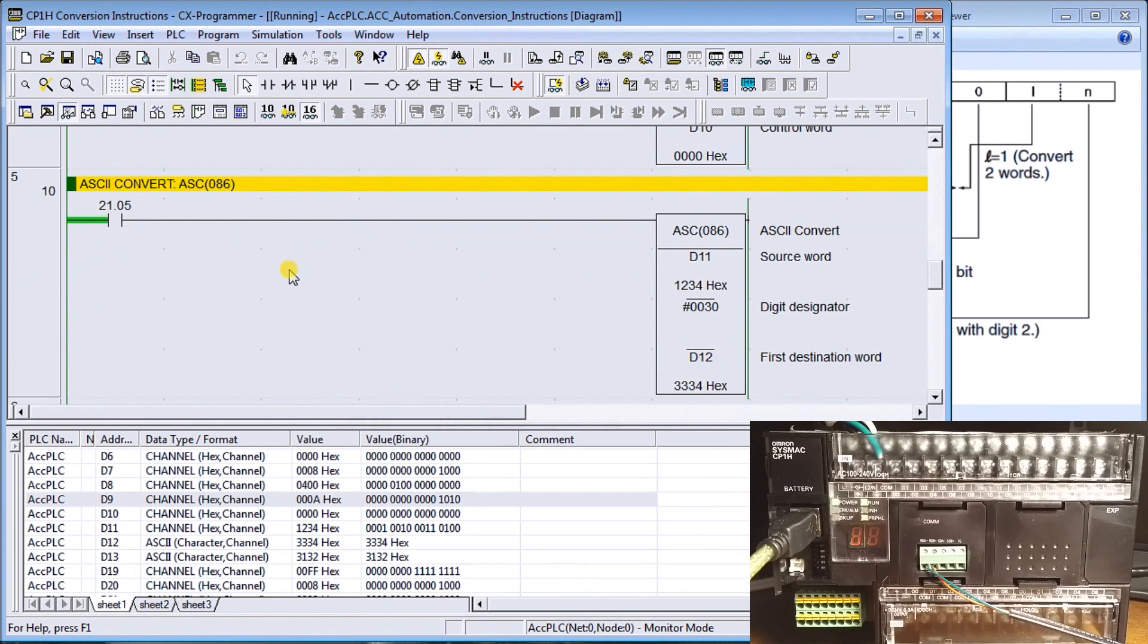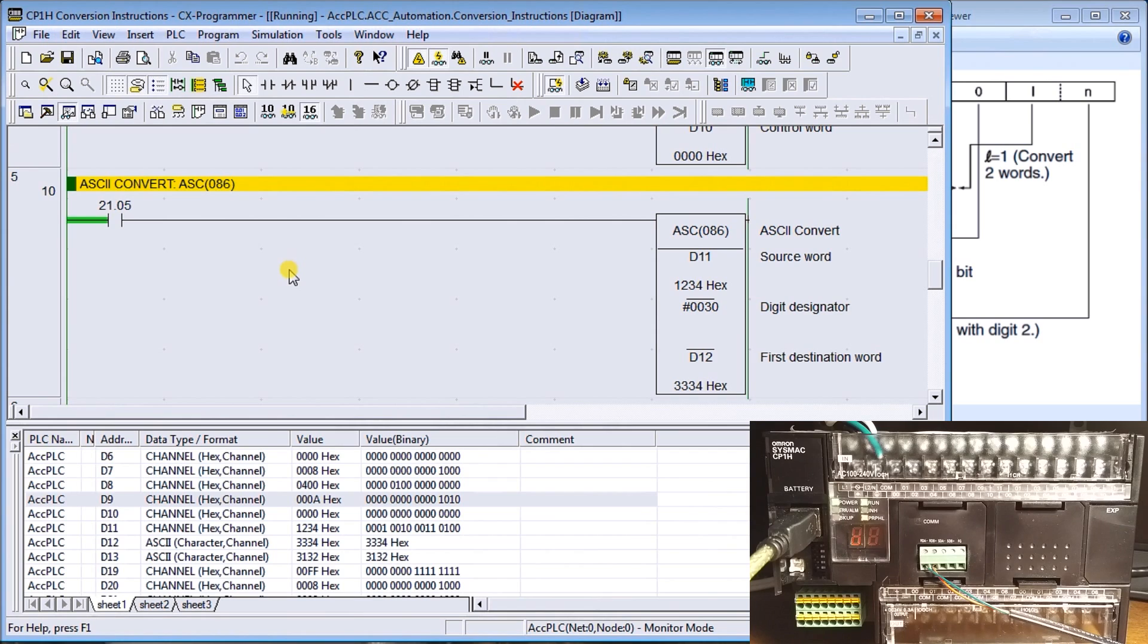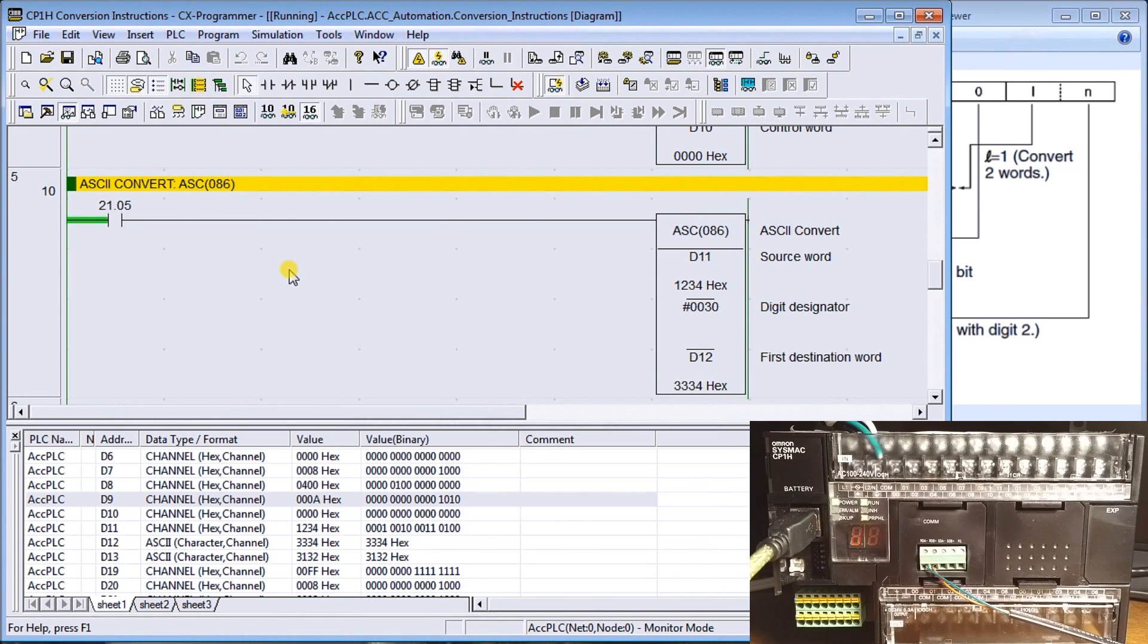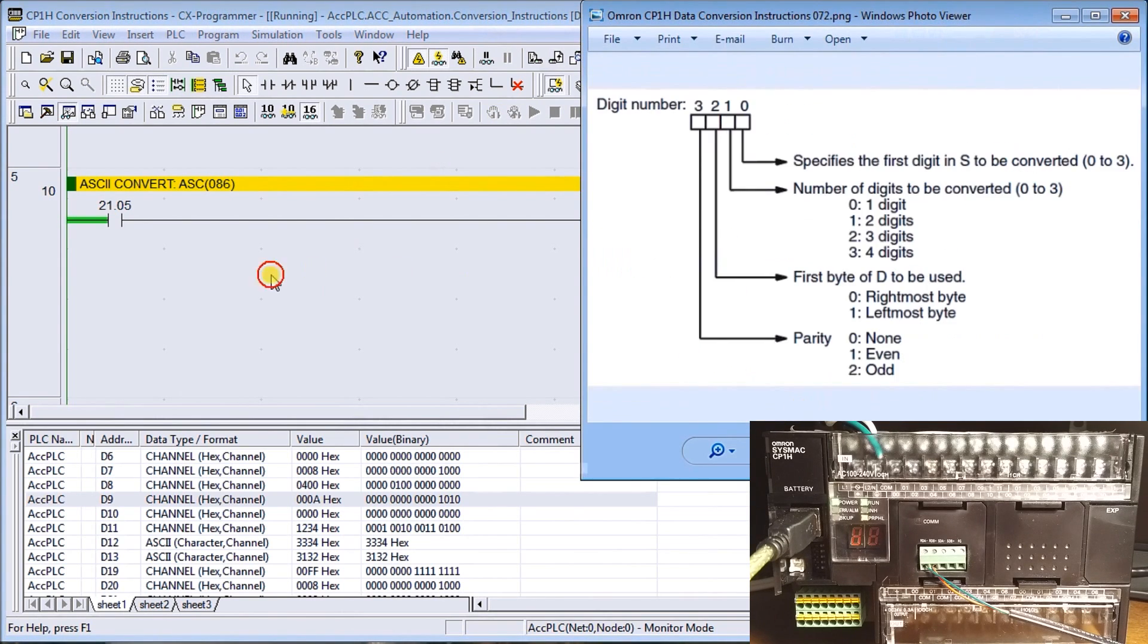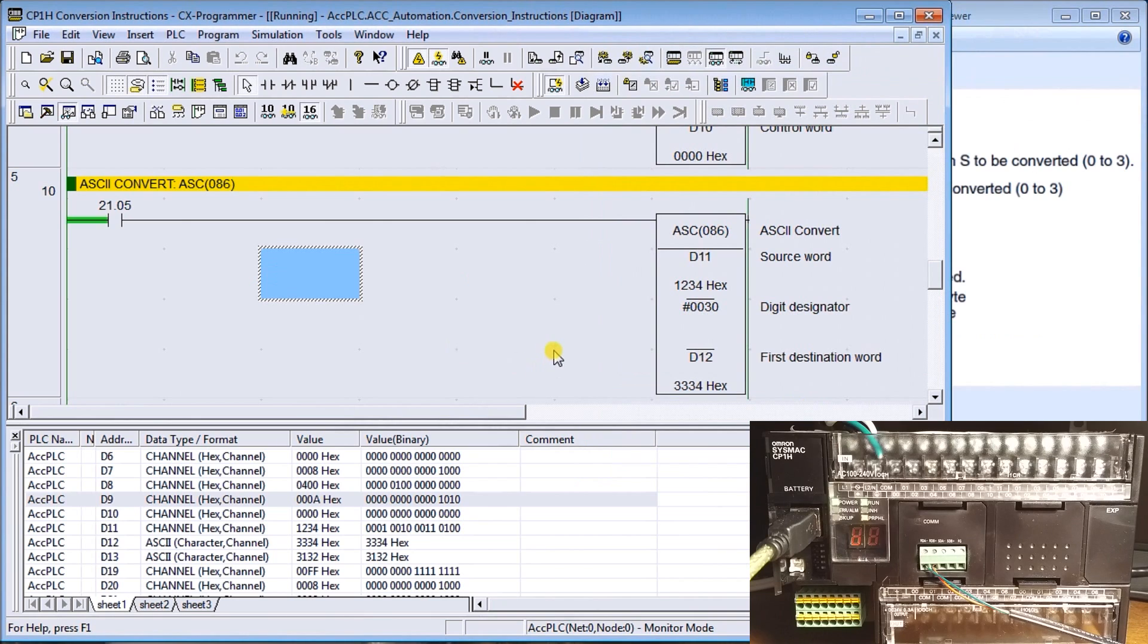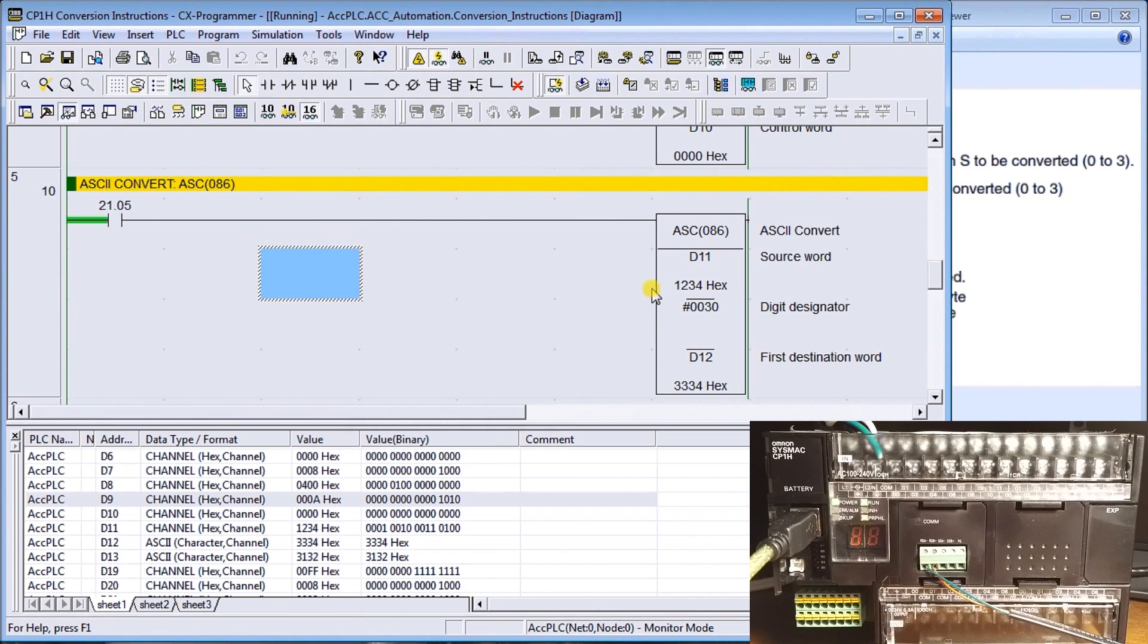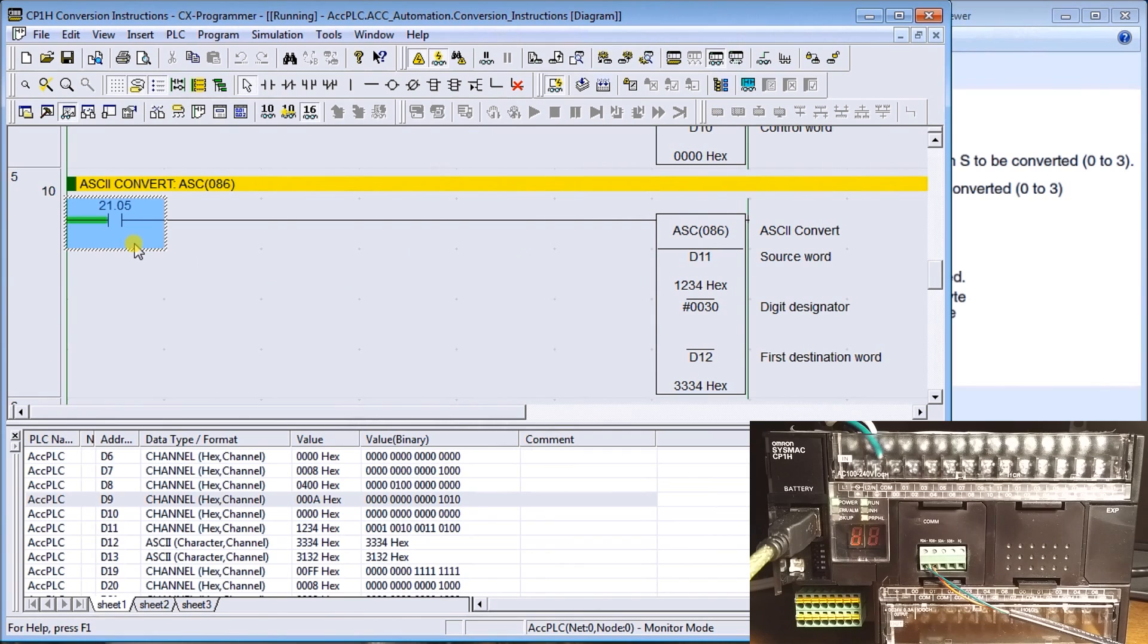ASCII conversion. Now ASCII conversion will actually just take a four digit hex number and convert it into ASCII code. ASCII code stands for American Standard Code for Information Interchange.